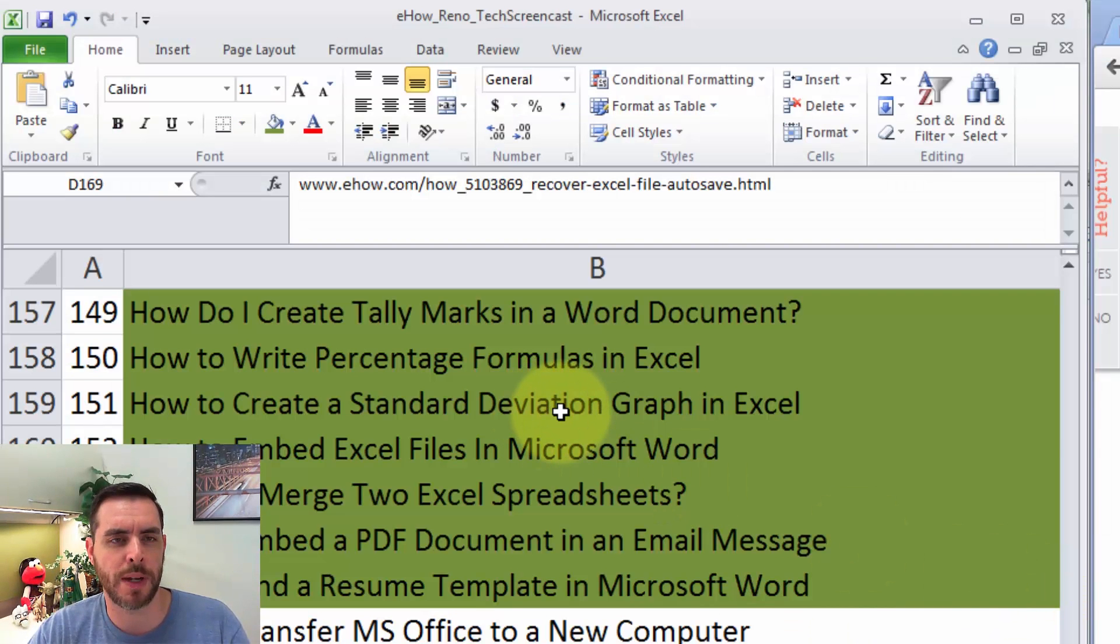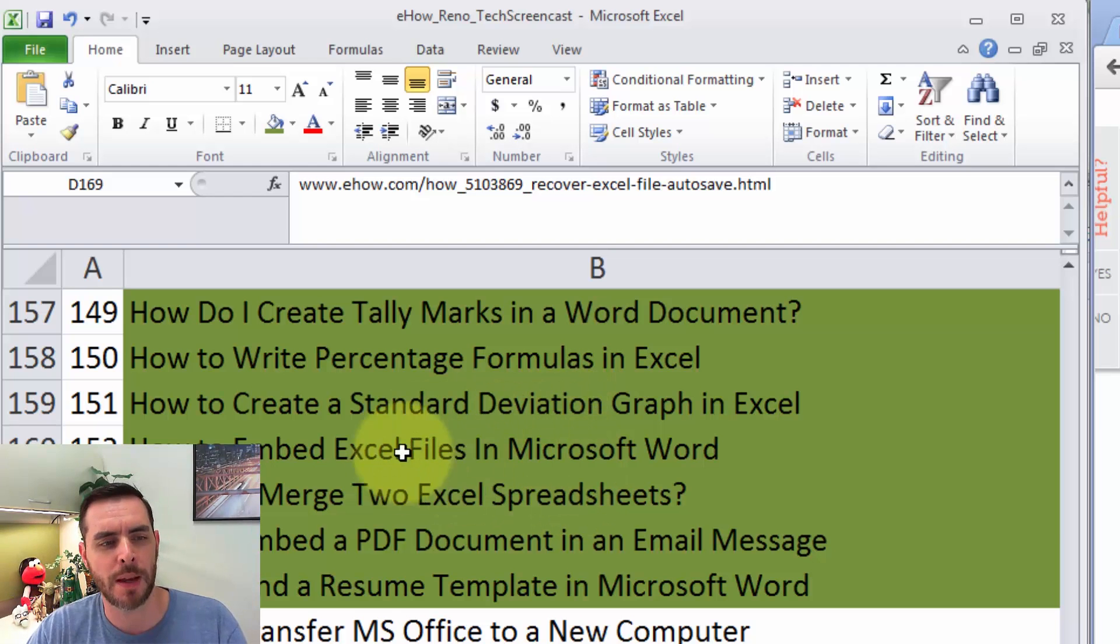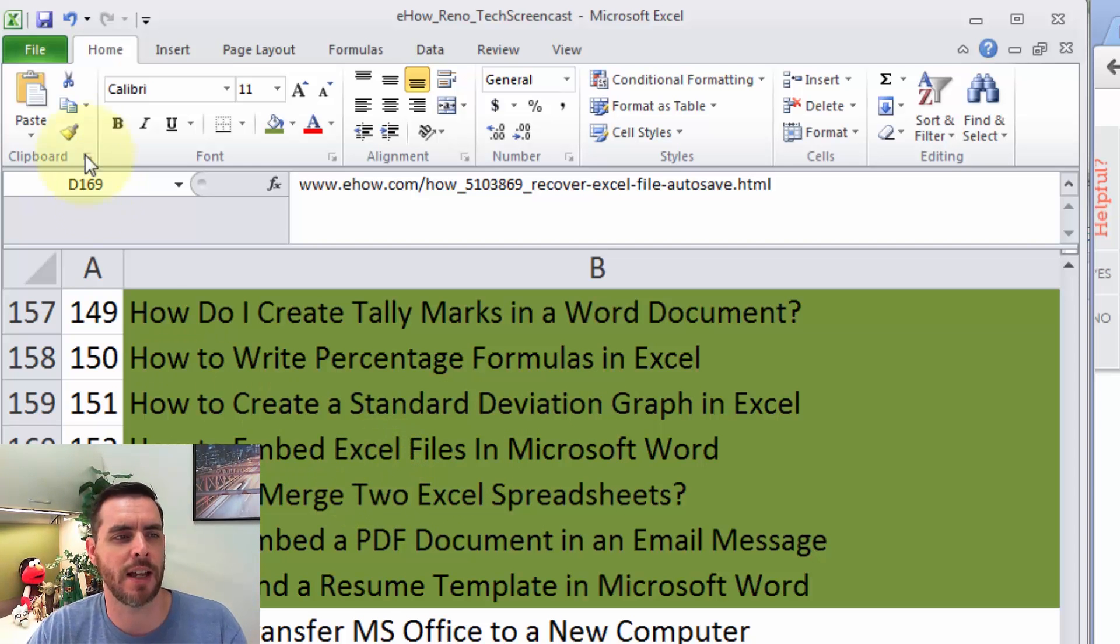Another option would be to go to where all the auto-recover files are stored, because maybe this is my right file, but maybe it just wasn't recently saved.